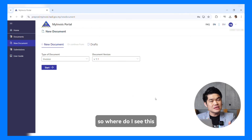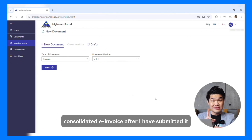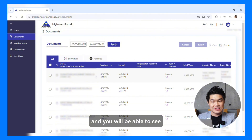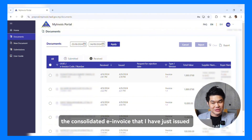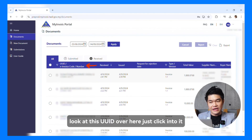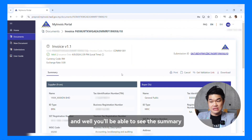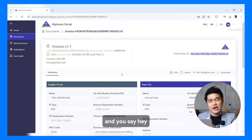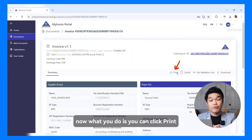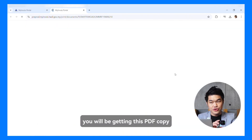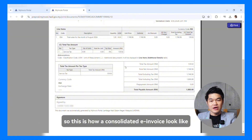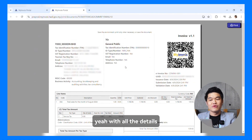You're probably asking, where do I see this consolidated invoice after I have submitted it? Easy. Over here, there is a tab called Documents. Just click Documents and you will be able to see the Consolidated Invoice that I have just issued. If you want to look at how it looks, click on the UUID over here, and you'll be able to see the summary and all the details about this consolidated invoice. If you need to print it out or save a copy for future reference, you can click Print, and you will get a PDF copy of the consolidated invoice. This is how a consolidated invoice looks like, with all the details.